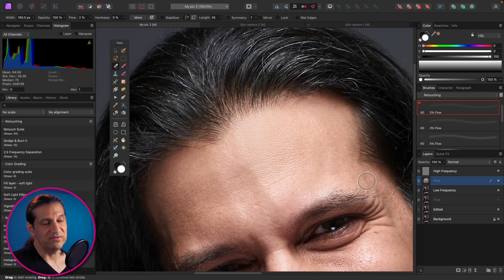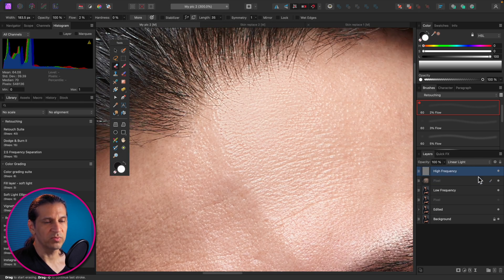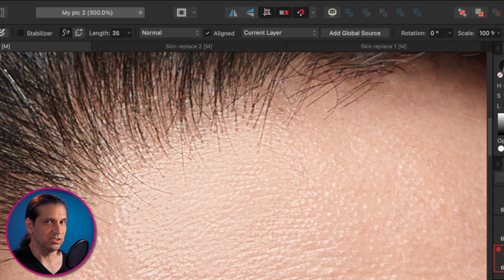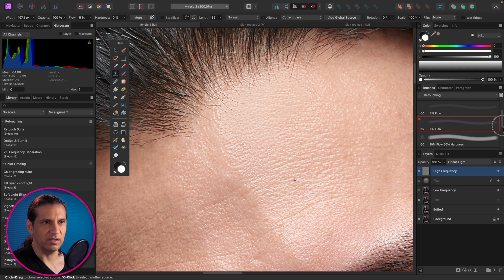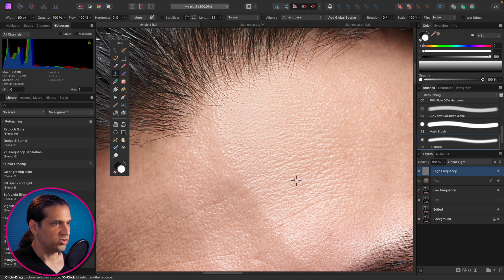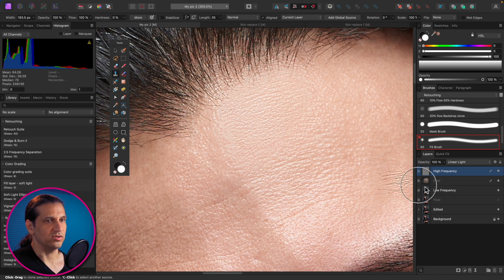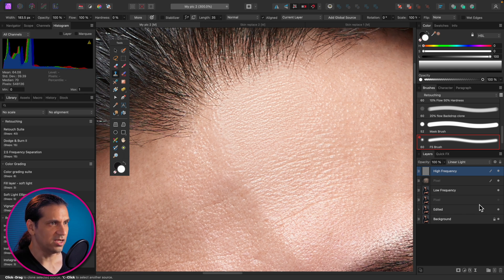Because we're working on a layer, we can adjust opacity to find something that looks natural. If we want to bring back some texture detail, one option is to paint directly on the high frequency layer with the Clone Stamp set to Current Layer Only — that way it only samples from the high frequency layer. You can paint in skin texture, but the downside is you have no control over opacity or masking since you've painted directly on that layer.